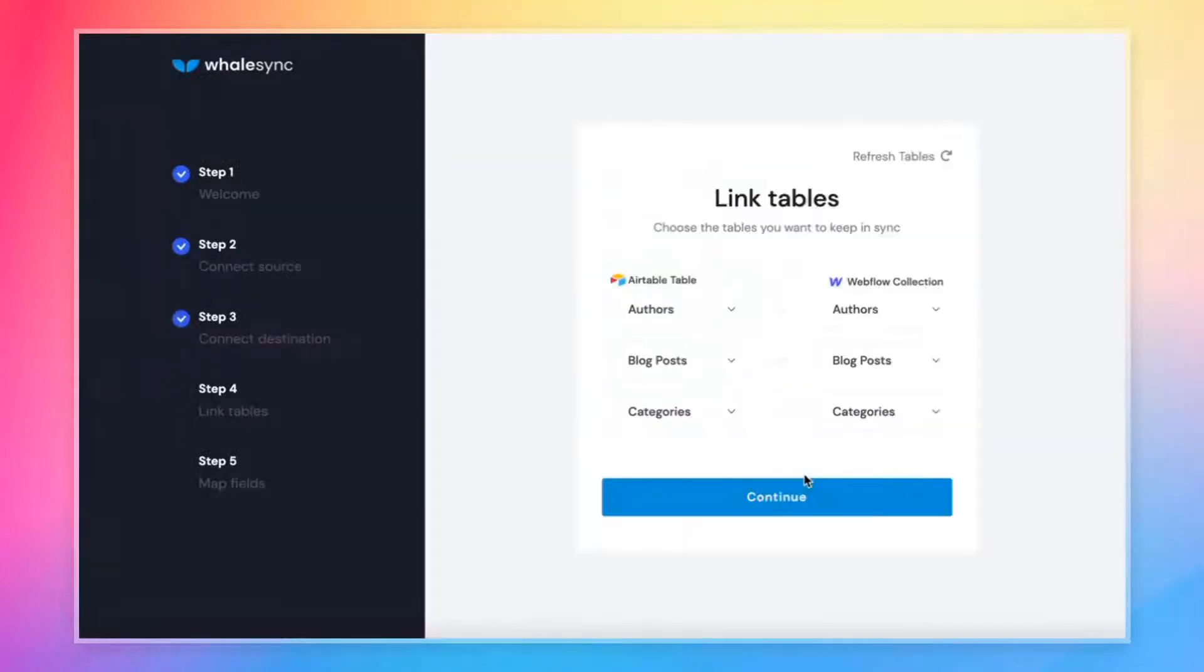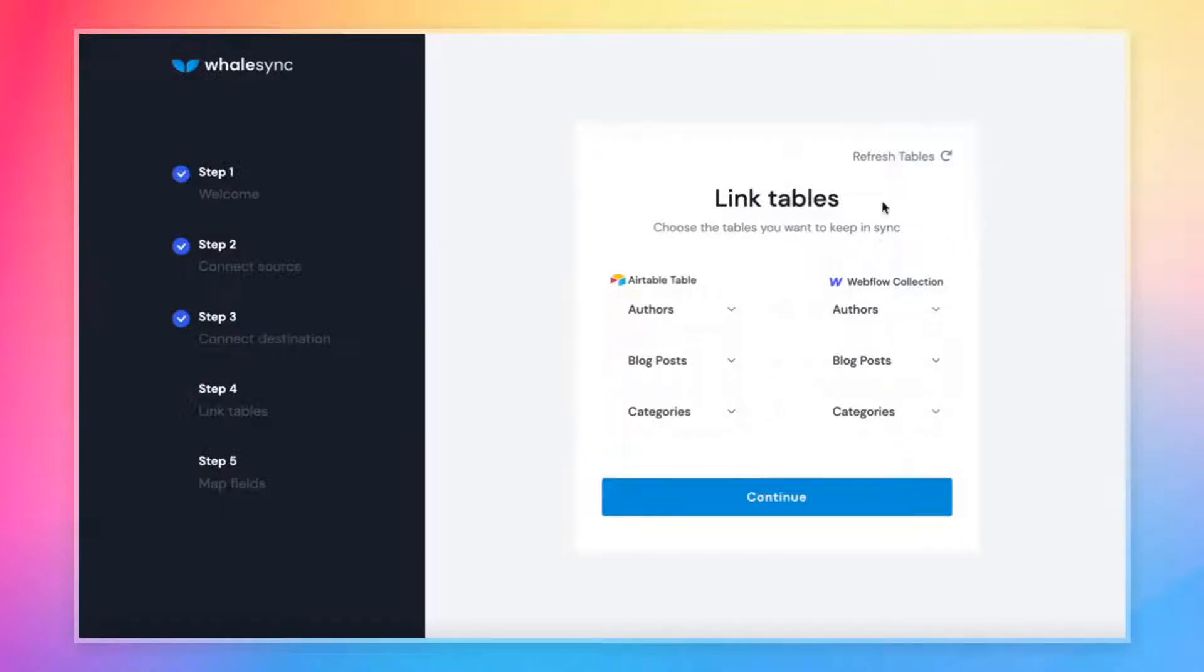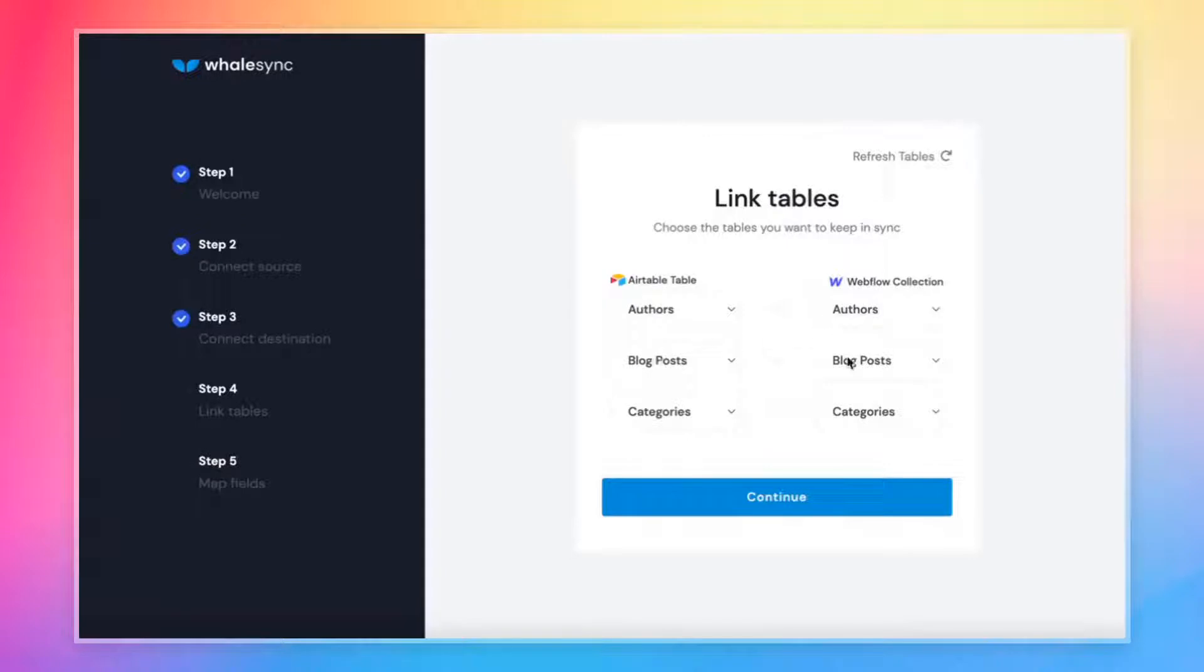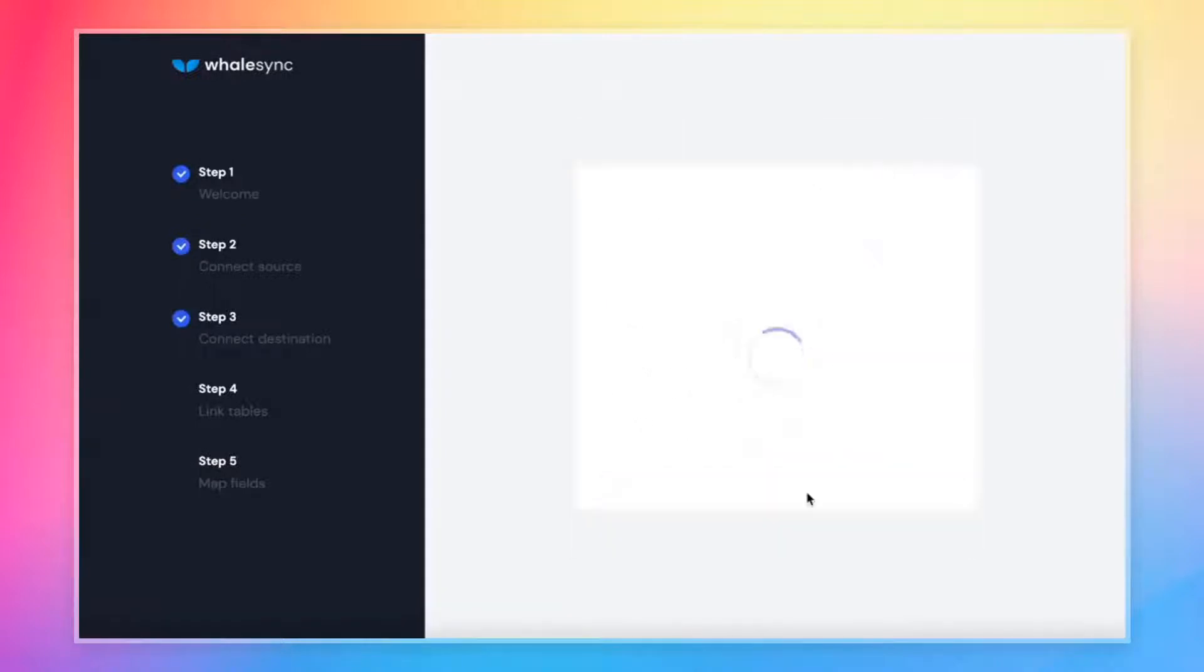What this is going to do is pull up the data tables that are in each or in Webflow, they call it a collection. And so you'll notice Airtable tables on the left, Webflow collections on the right. And all we really need to do is map those tables to each other. So like I mentioned, we have an authors table in Airtable and authors collection in Webflow. Let's just line those up. Same idea for blog posts and categories and hit continue.